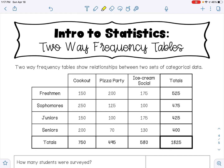Hello, today we're going to talk about two-way frequency tables. Two-way frequency tables show relationships between two sets of categorical data. Here we have a two-way frequency table where a set of students in a high school — freshmen, sophomores, juniors, and seniors — were asked what type of party they would prefer: a cookout, a pizza party, or an ice cream social.